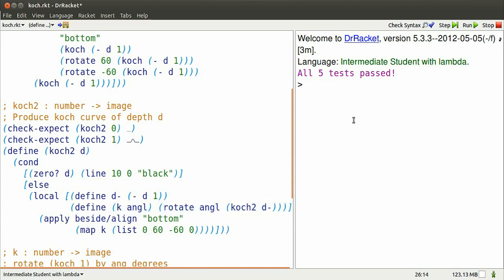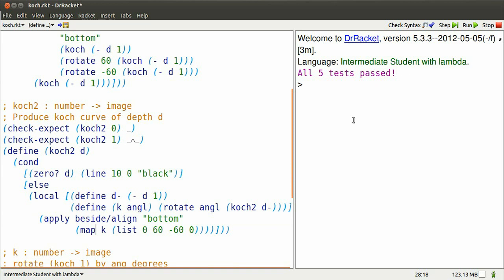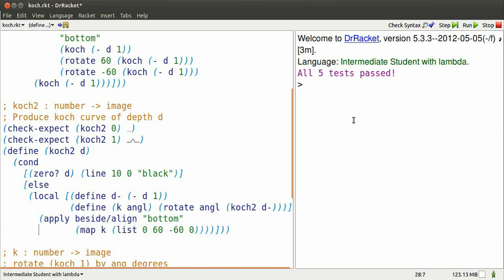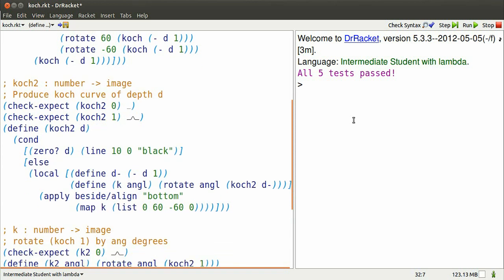K is the definition of a function. That function is just Koch2 of D minus, rotated whatever angle angl is. What can we do with that? Well, with map, we can use K to produce a list of Koch images, rotated 0, 60, minus 60, and 0 degrees. Then we can paste those four images together using apply and beside/align. It might be a little hard